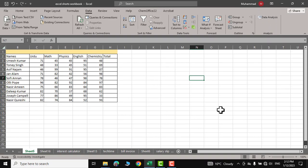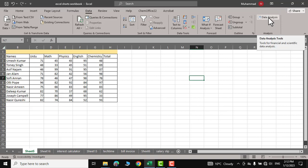So let me get down to business to find the summary statistics of physics results or physics grades over here. Click on data analysis tab, descriptive statistics, click ok...